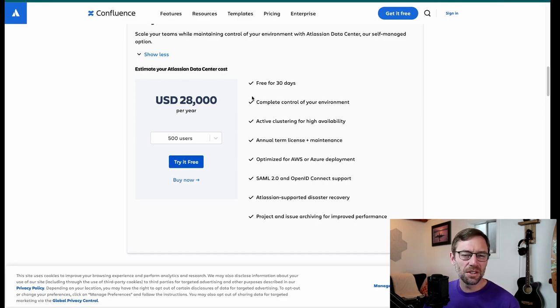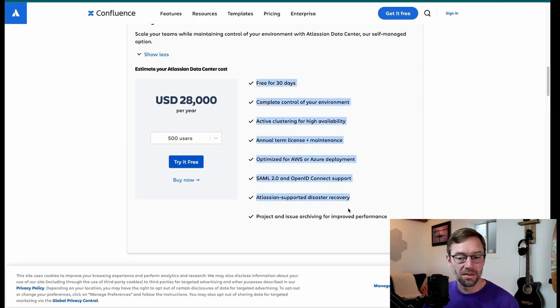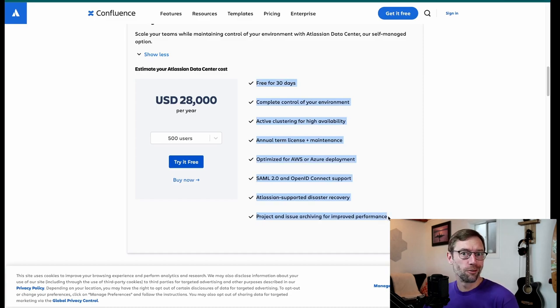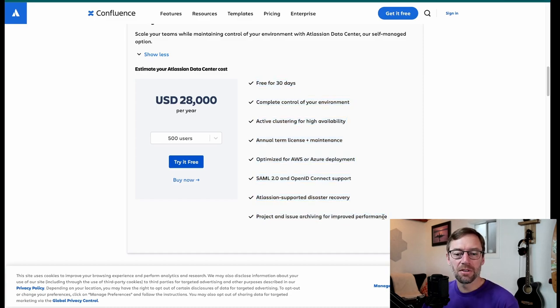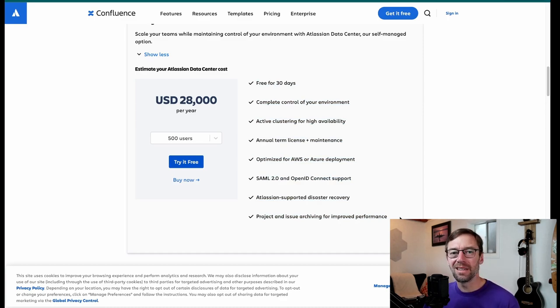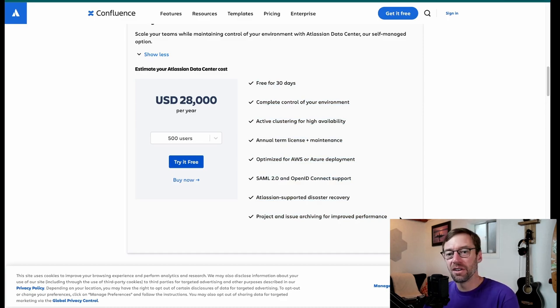So data center or DC is a great option if you have specific environments that require the control or specific versions of Confluence. However, for most groups, most of the time, that cloud version is going to be best because you don't have to think about the technical backend of supporting everything in Confluence.